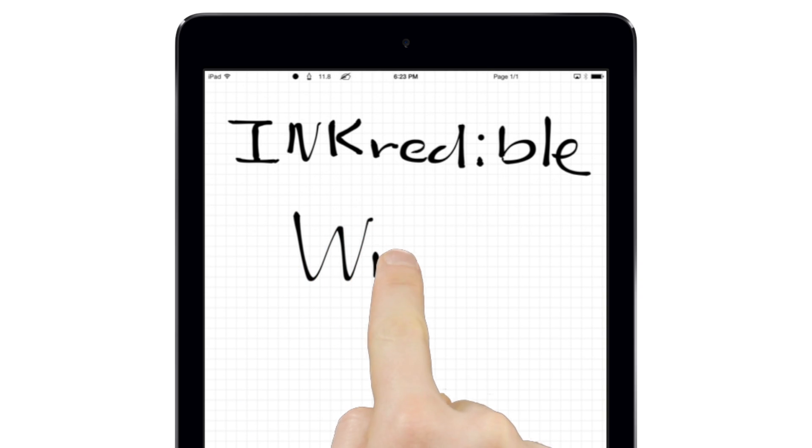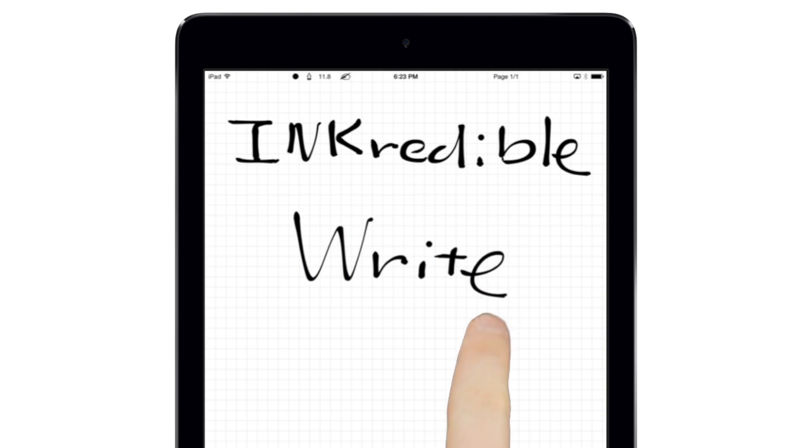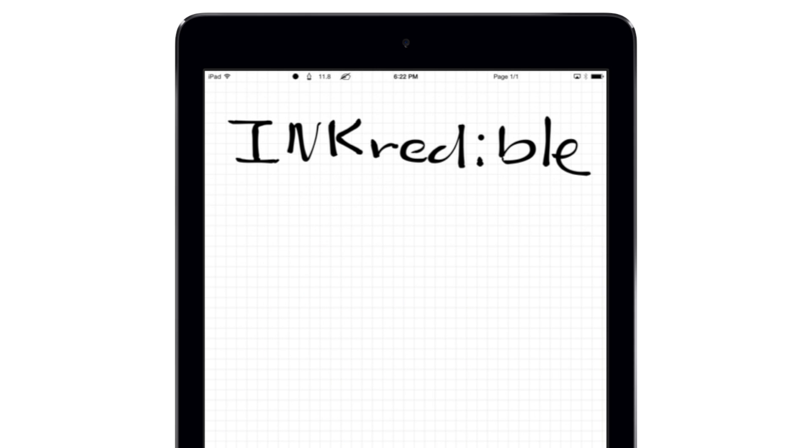To get started with INKredible, simply write or draw on the screen. If you make a mistake, just scribble it out. The app uses gestures like this to make interacting with your notes easy.